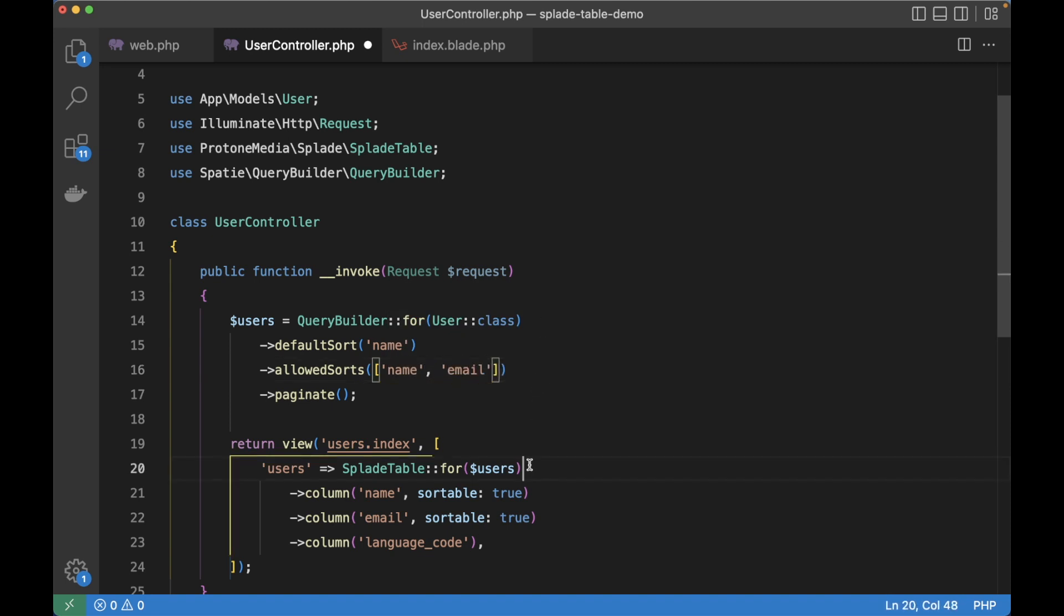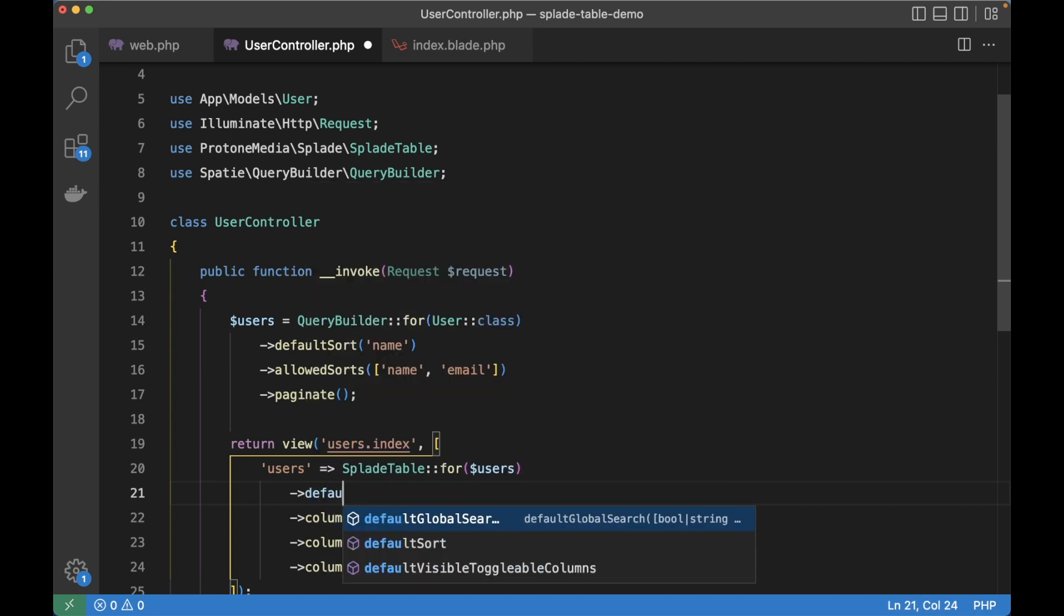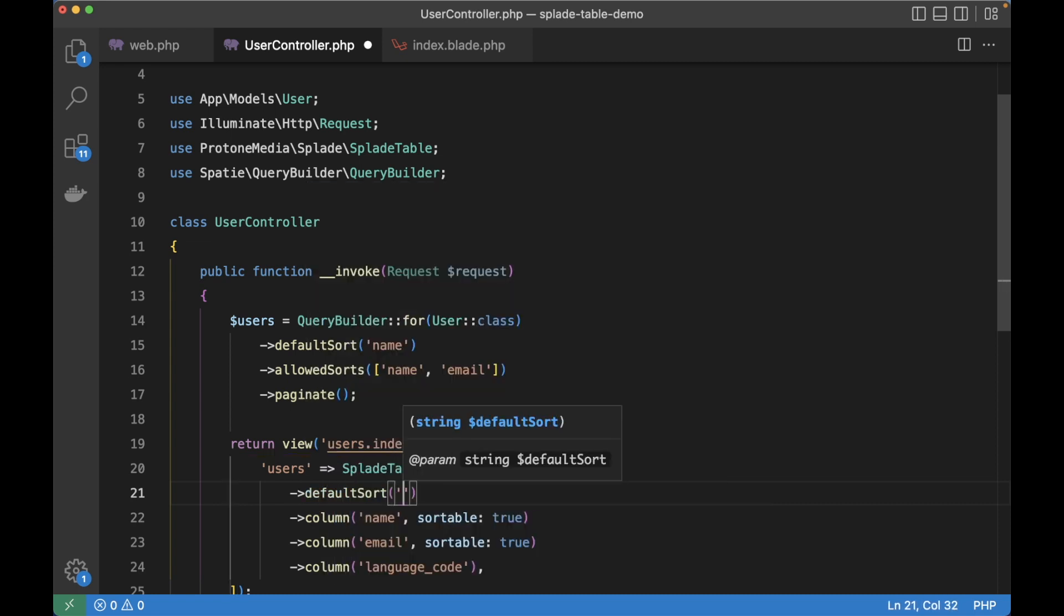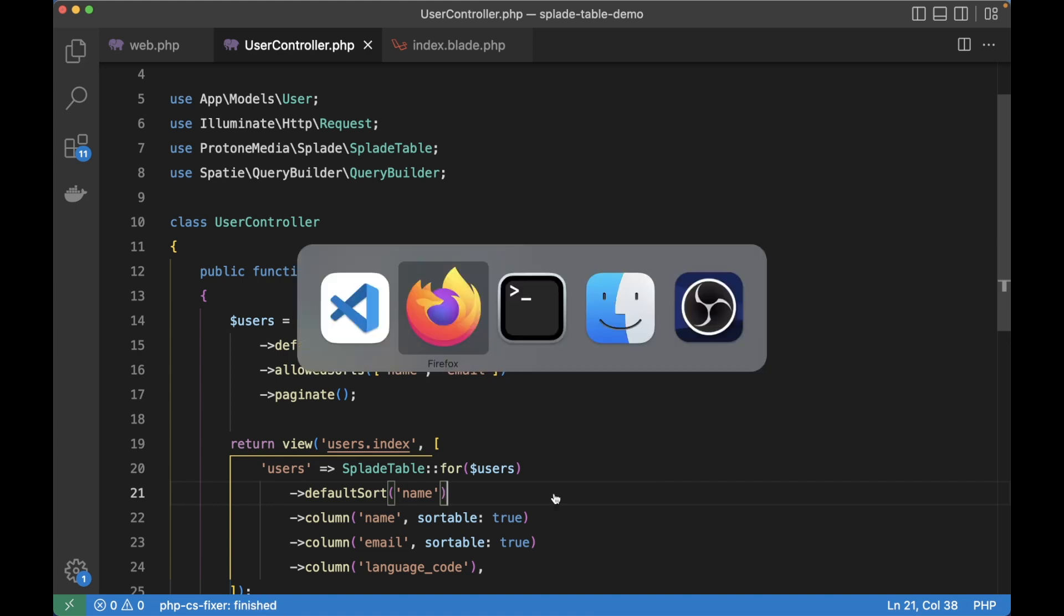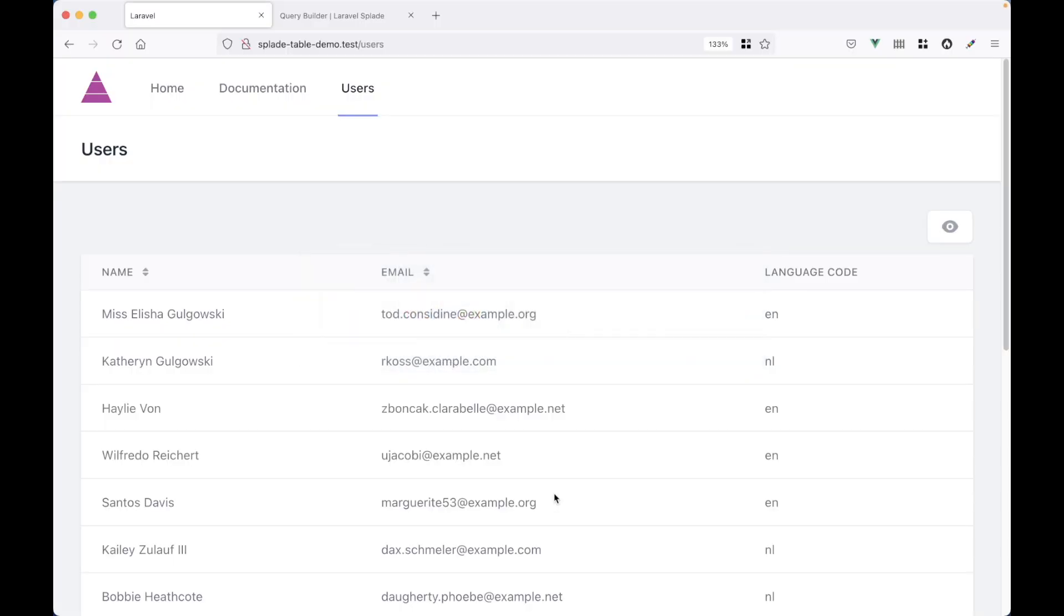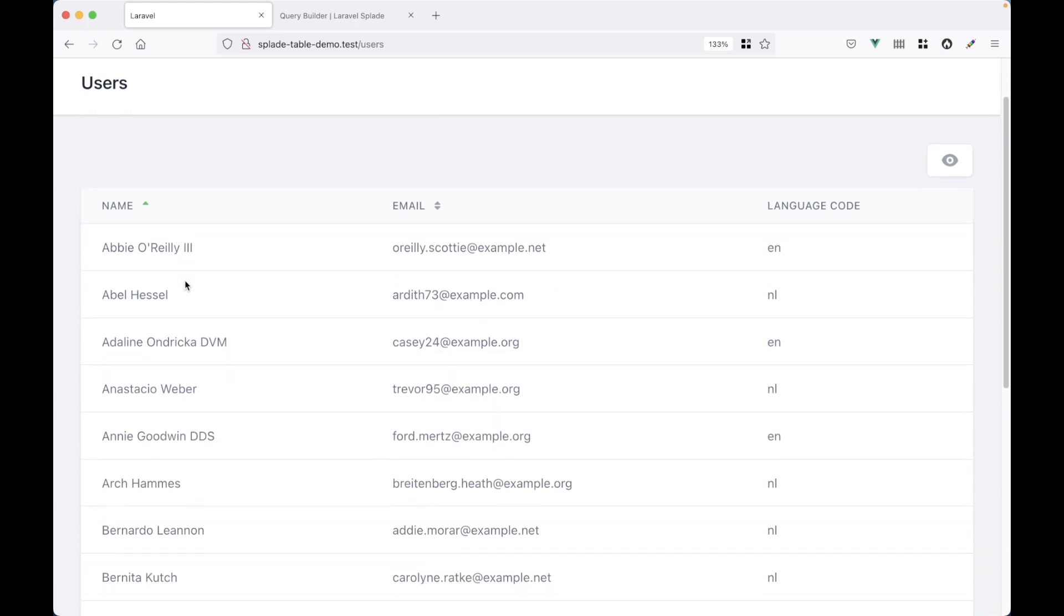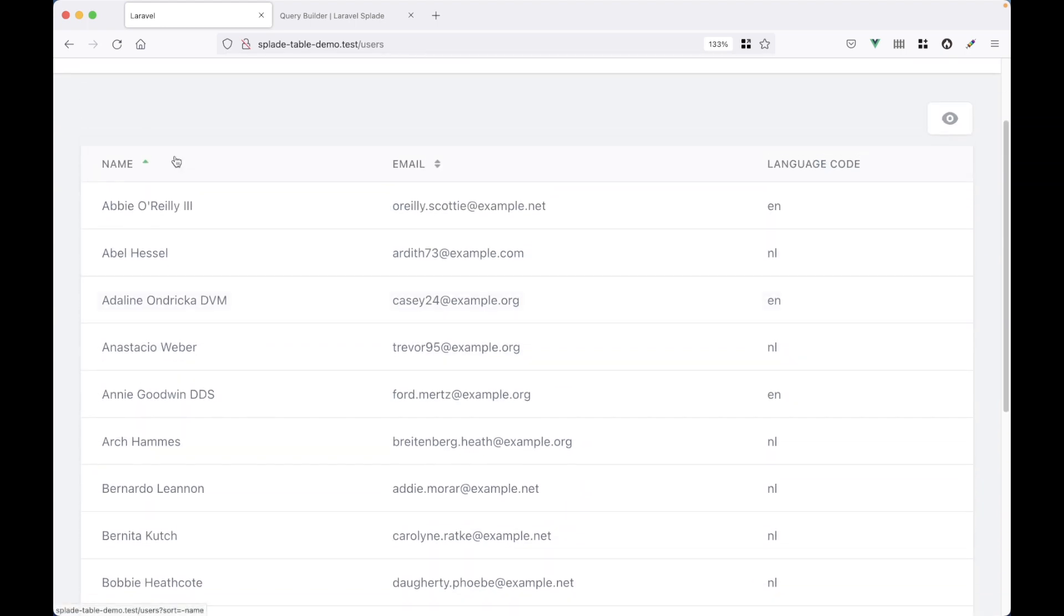And then lastly we need to define the default sort on the Splade table as well. So again default sort name. Let's go back to the browser and hit refresh. And now the eloquent models are sorted by name. So this works great.